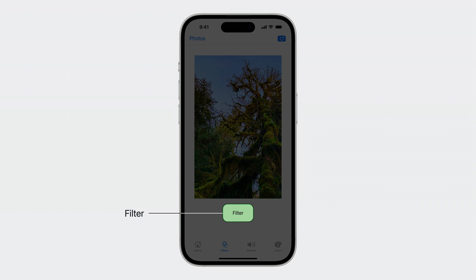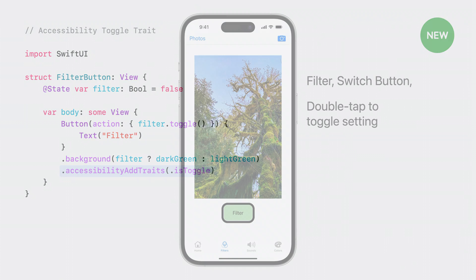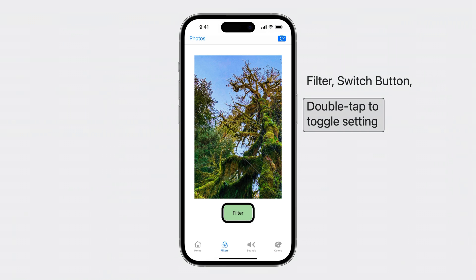The system does not know the correct accessibility hint and title for this custom UI, and we want to make sure that we provide an accessibility experience that matches that of other system toggles. This is where the new accessibility trait, isToggle, helps out. We have a struct representing the filter button. In the body of the struct, we create a button that toggles the filter when pressed. The button's color updates based on the filter state variable. We will add the isToggle trait to the filter button in the accessibility add traits modifier. isToggle provides the proper accessibility hint and switch button description: Filter switch button. Double tap to toggle setting.